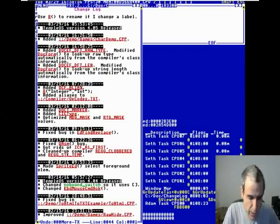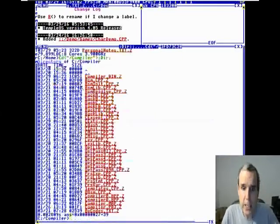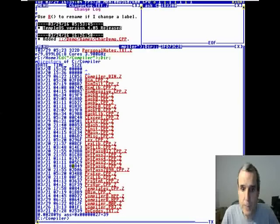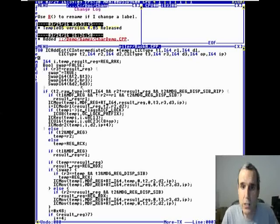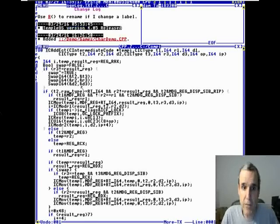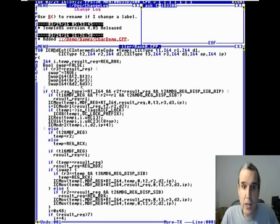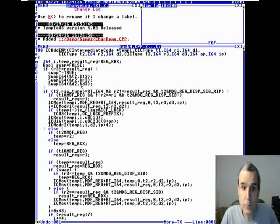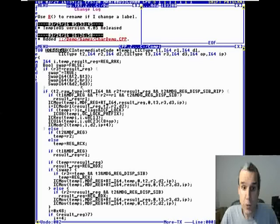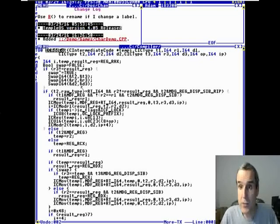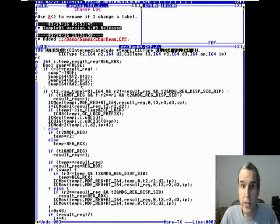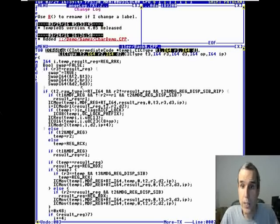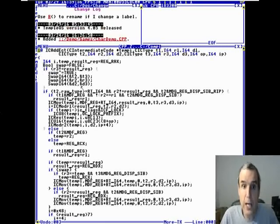While working on that code, I changed the backend type system. For example, this intermediate code is for add and operations. The add takes argument one, argument two, and argument three. Each intermediate code argument has a type, a register, and a displacement.